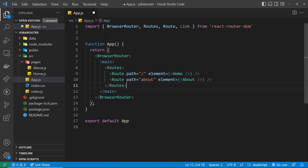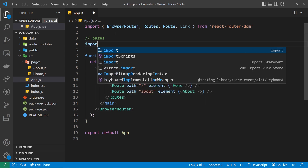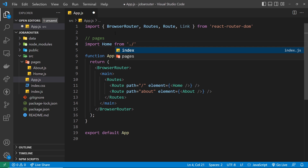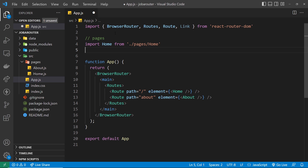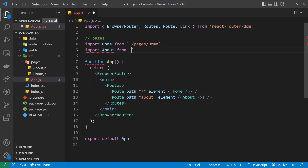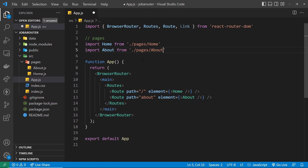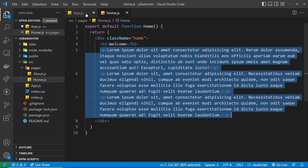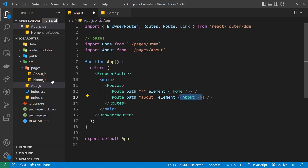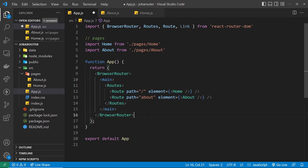Next we want to import those pages inside the App component because we're using them in our routes. I'll add a comment to say 'pages' and then import Home from './pages/Home', and also import About from './pages/About'. Now we have our routes set up: when I go to forward slash, it renders the Home component inside the main tag, and when I go to /about it swaps that for the About component shown inside the main tag instead.